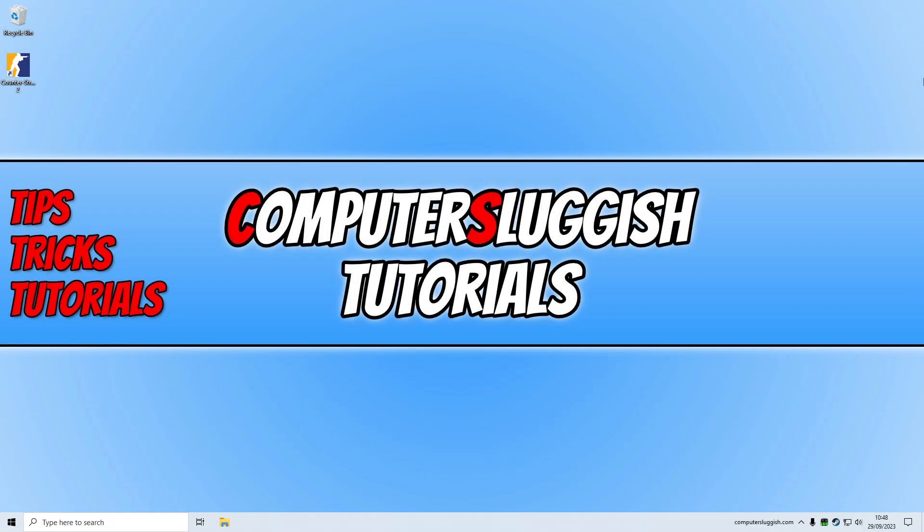Hello everyone, how's it going? In this video I'll be showing you how to fix Counter-Strike 2 crashing, freezing and not launching on your Windows computer.